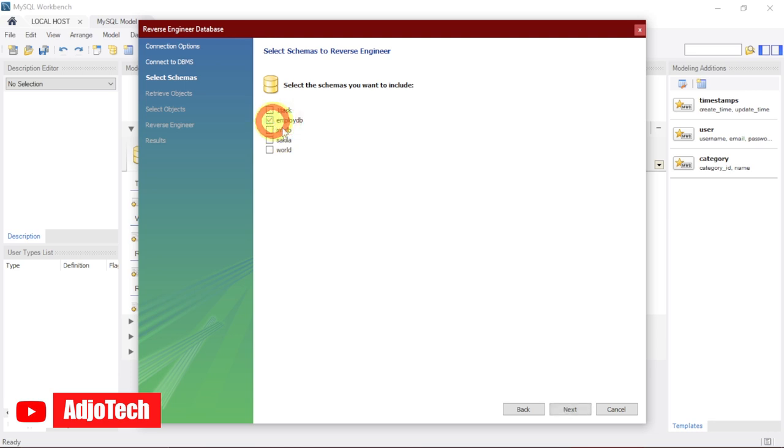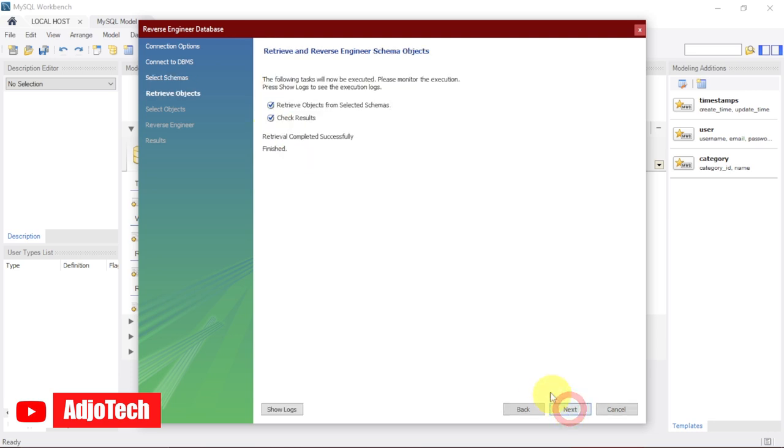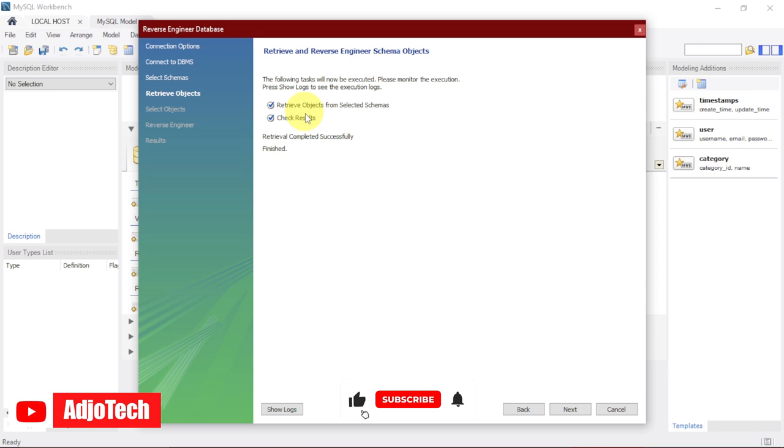Now it's actually going to execute this and confirm that, retrieve the objects from the selected schema, and then check the result. You can see the information is successful, then we can click on the next page.